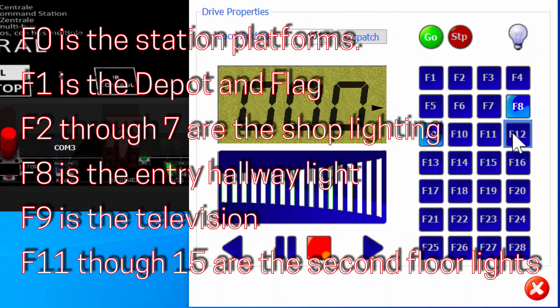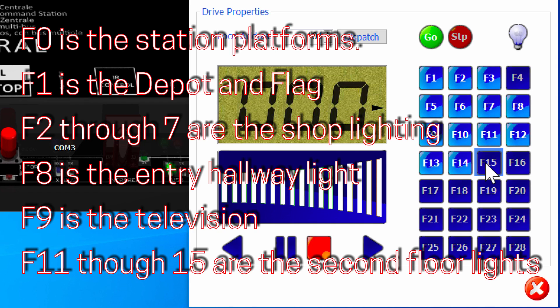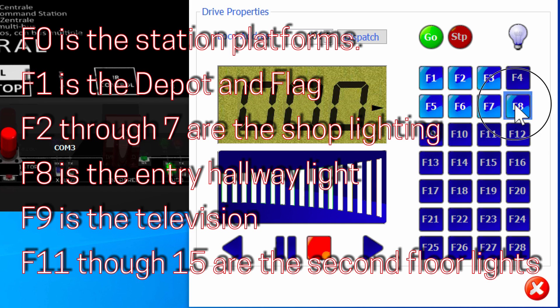F0 is the station platforms. F1 is the depot and flag. F2 through F7 are the shop lighting. F8 is the entry hallway light. F9 is the television. And F11 through F15 are the second floor lights.